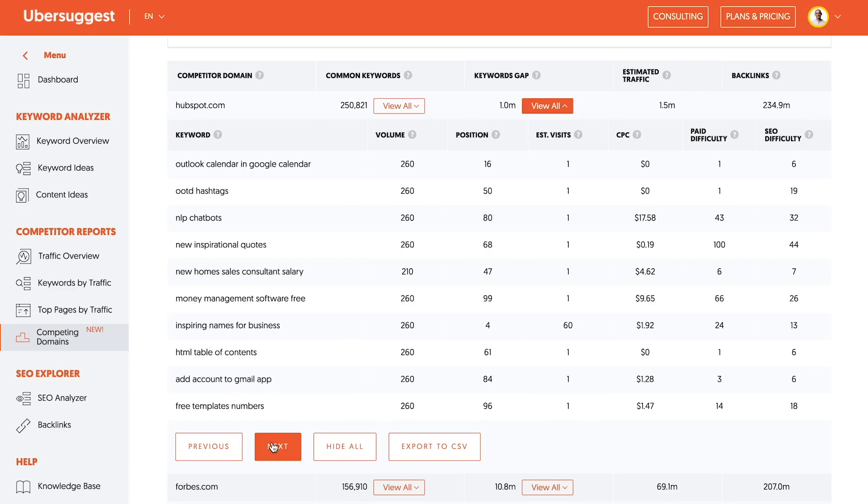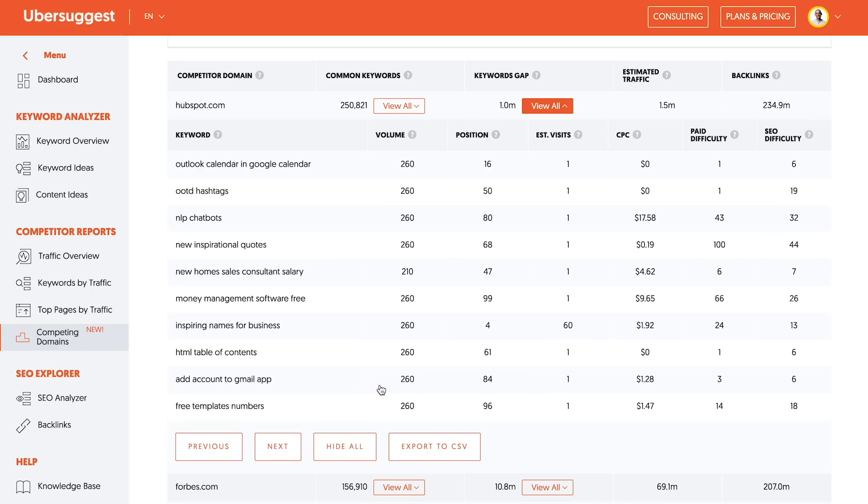And with this list, if you want to make it simple, you could just export it to CSV. So that way you don't have to keep clicking next. And then just pick the keywords that are great for you and delete the ones that aren't related to your business that you don't want to be going after.